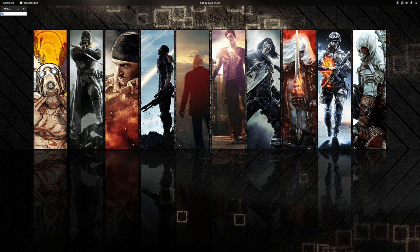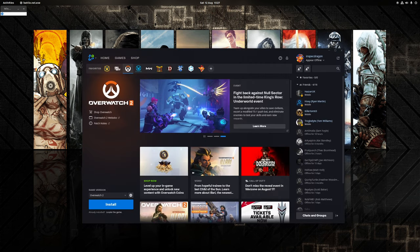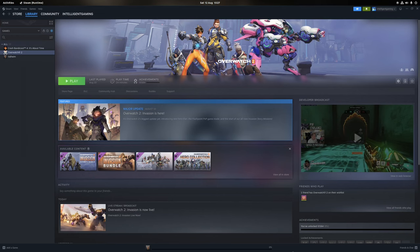So much like on Windows, there's currently two places where you can download and install this game from. The first place is the Blizzard Battle.net application, and more recently you can now actually get the game through Steam. However, since the game itself is free, it doesn't really matter where you choose to play the game from.